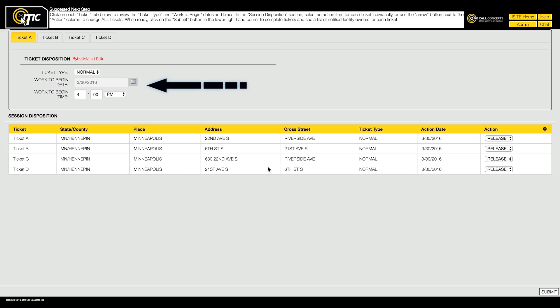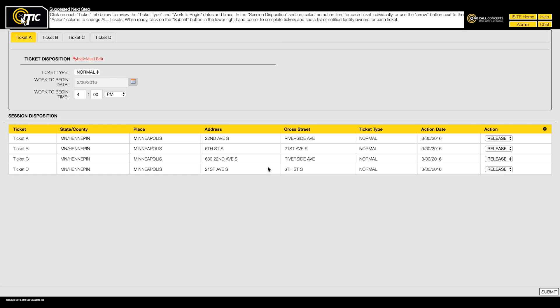Here you can edit the start date and time and action ITIC will take with each ticket. Consult the session disposition table for an overview of each ticket.